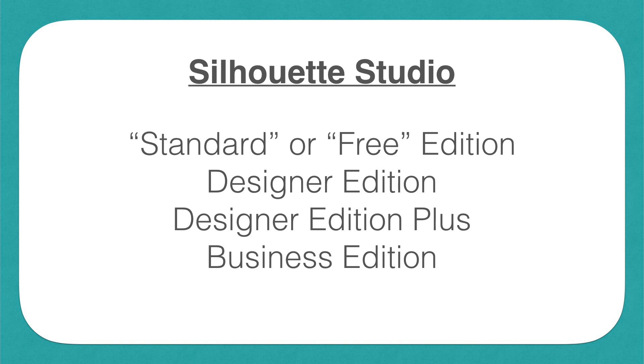The next version up, which is actually the more common one, is Silhouette Studio Designer Edition. The Designer Edition allows me to use SVG files, which is why most people upgrade to that version.